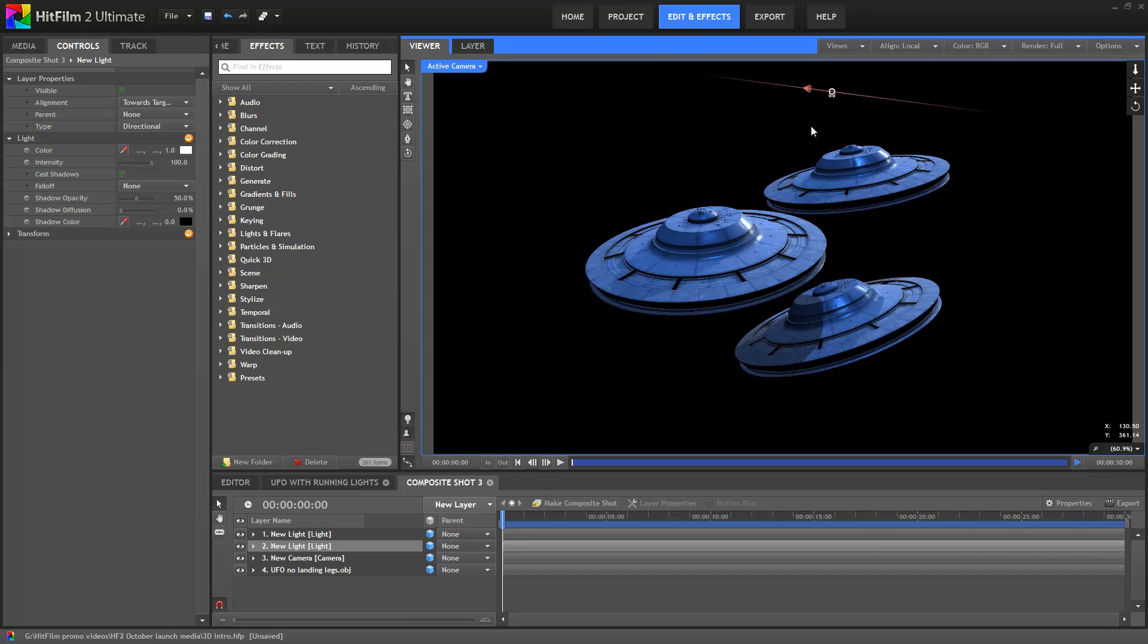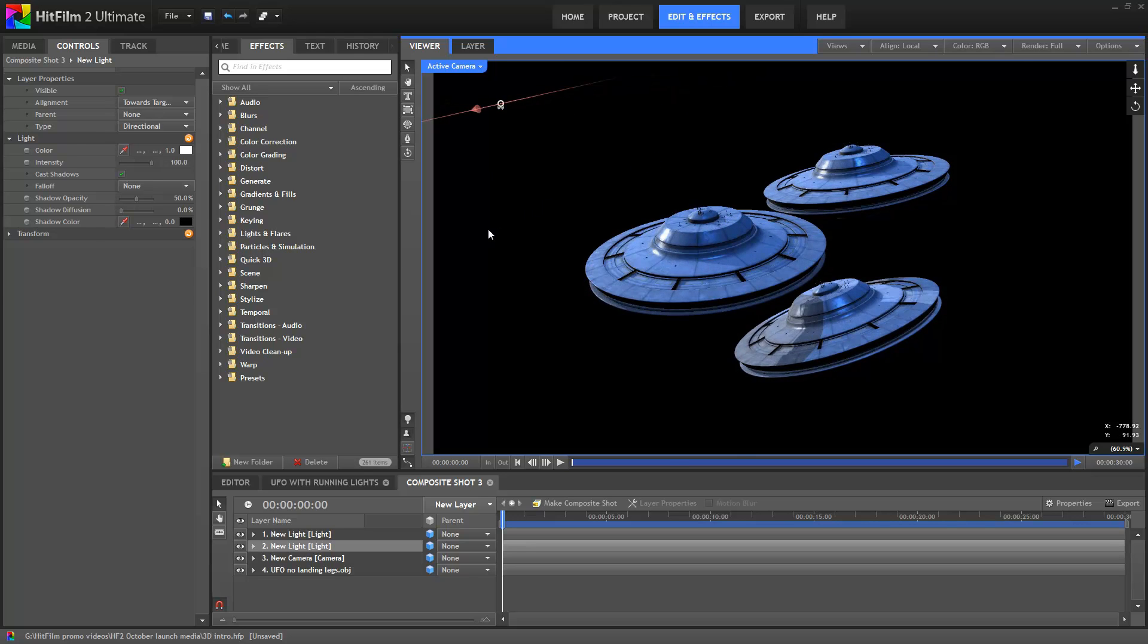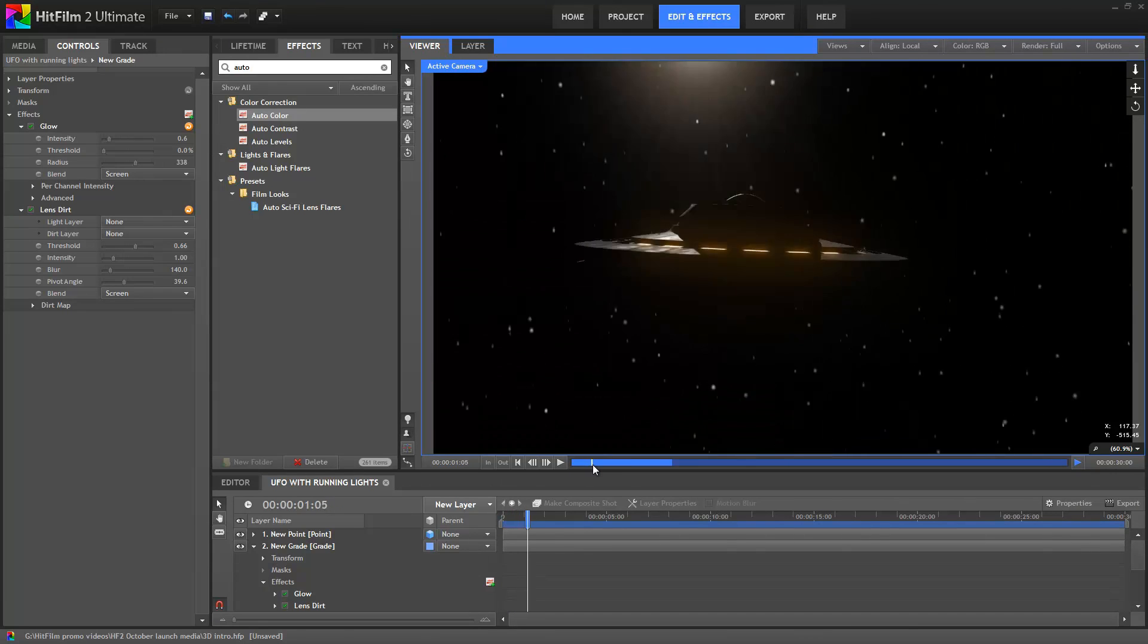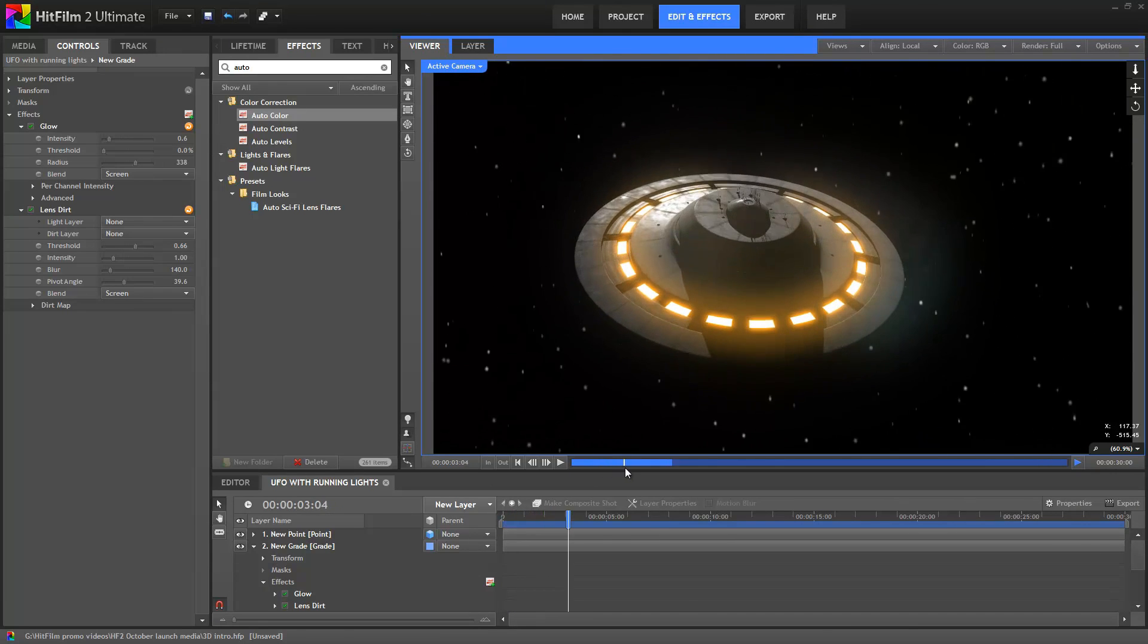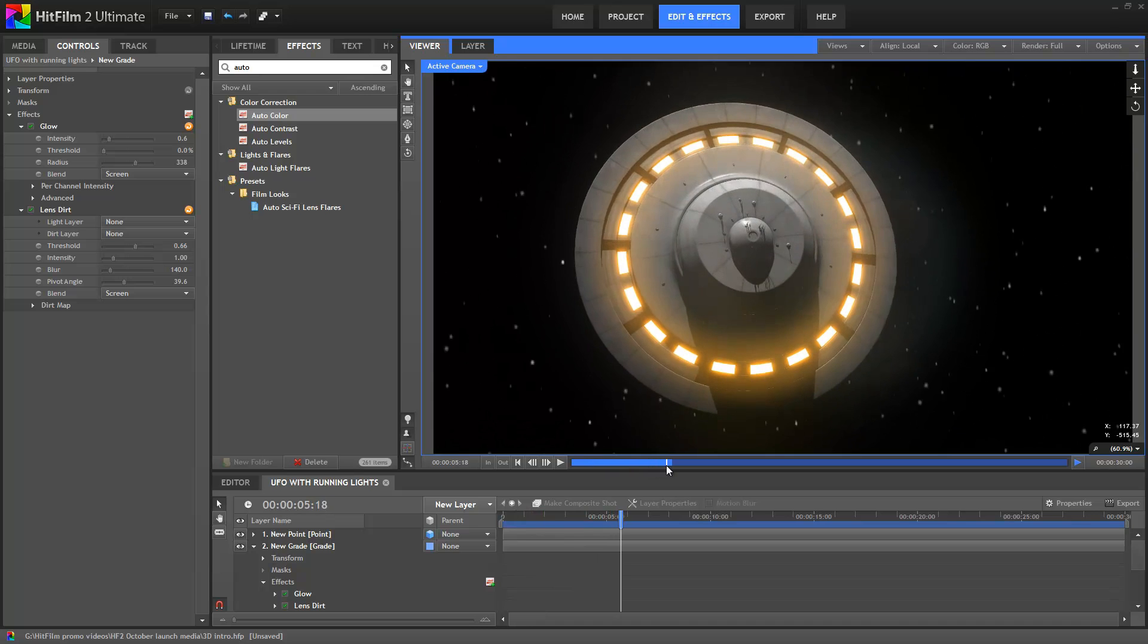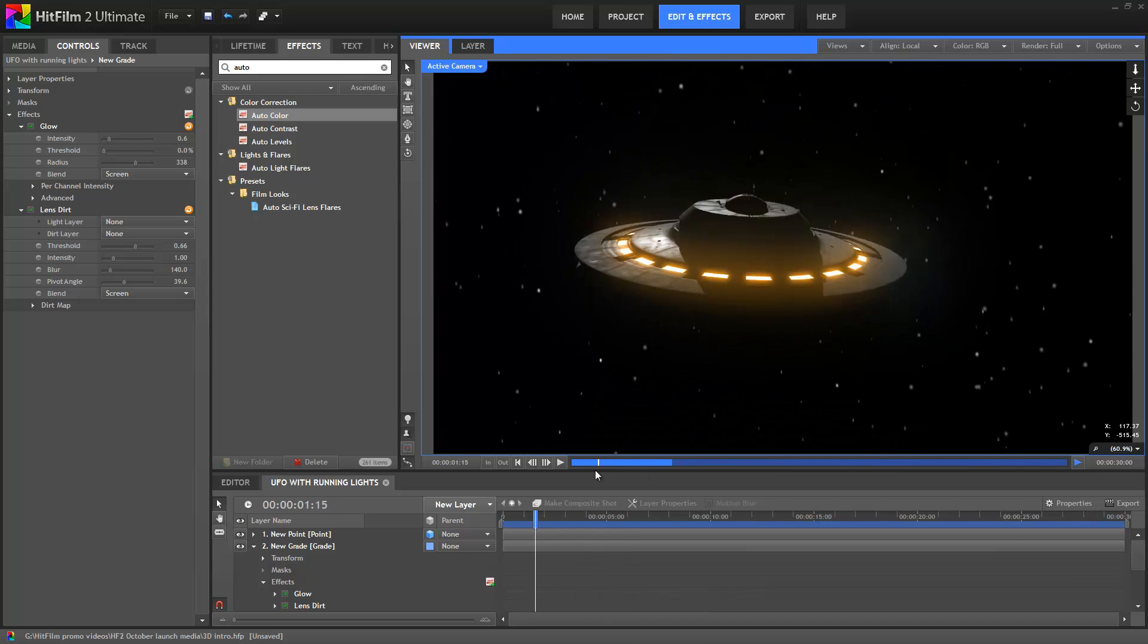Things get really cool when you start combining 3D models with HitFilm's other effects and features. Here for example I've used the particle simulator to create a 3D star field, and then a range of light effects to create the UFO's running lights and the sun glare.